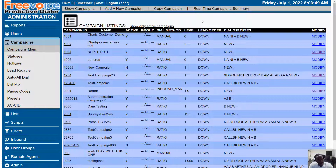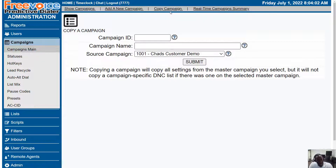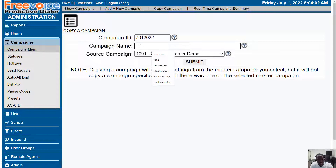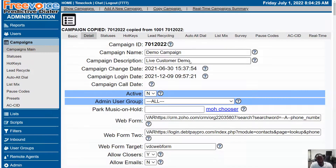FreeVoice does the handiwork of creating a working campaign for you, so to save time and effort we're going to click Copy Campaign at the top. Next we're going to make sure our source campaign is referencing a working campaign, as I've done here, and we're going to give our campaign an ID and a name, then hit Submit. That is how I recommend creating a campaign within your FreeVoice dialer.